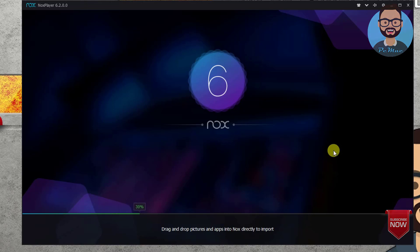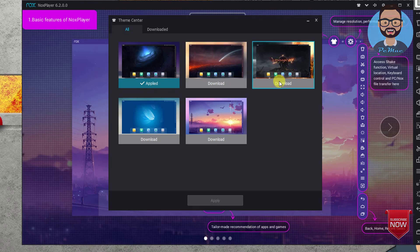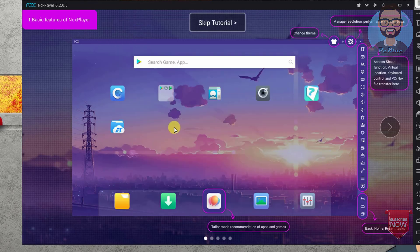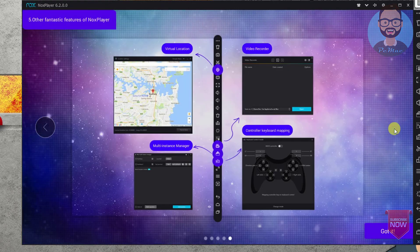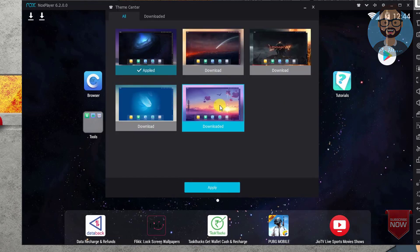Once we click on Start it will open the emulator and it's configuring itself. Let me maximize it. From here you can download themes — we're on the applied theme right now. If you like other themes you can download and use them. I'll show you how to download a theme so we'll have two themes on the computer. You can skip the tutorial or see what features you have. It's showing us the apps and everything.